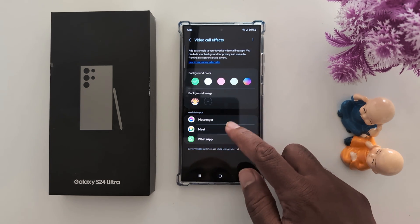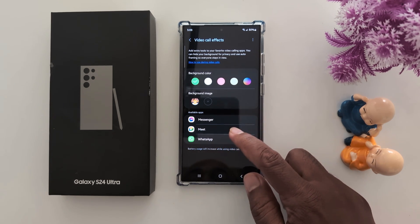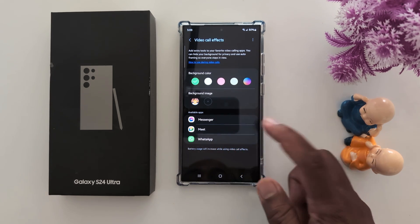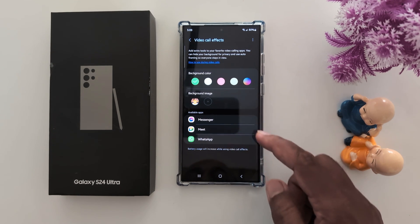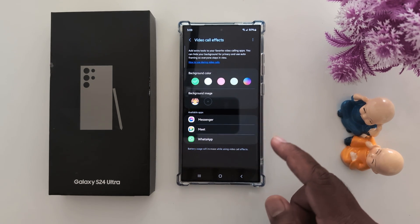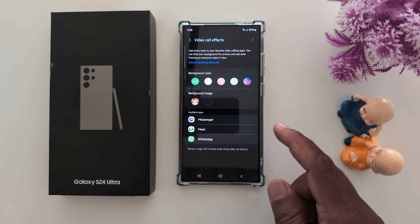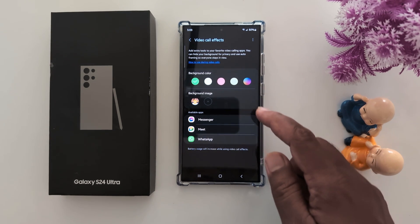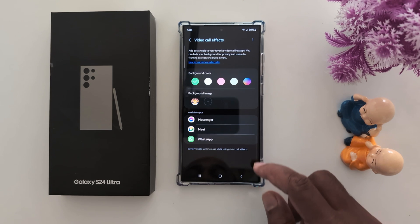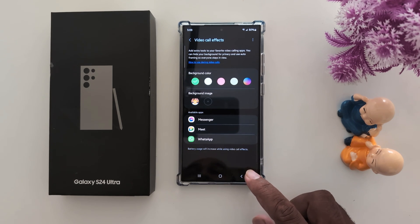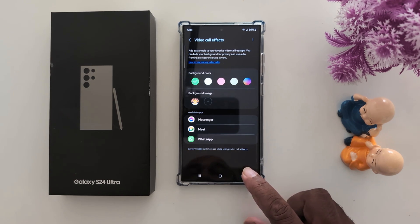You can also choose apps such as Messenger, Google Meet, or WhatsApp. So these are all the options you can change in Video Call Effect — background color and background image — on your Samsung S24 Ultra. That's it, please like it.